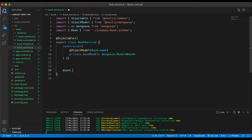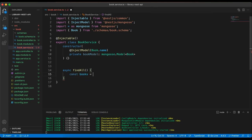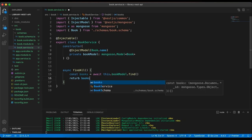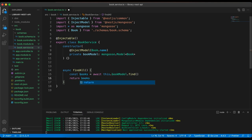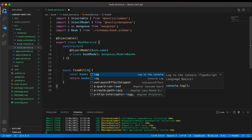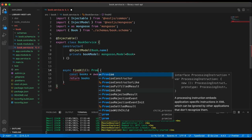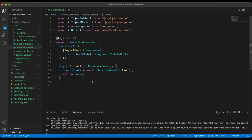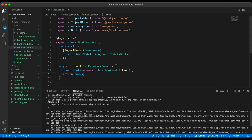Let's create the first function. I write `async findAll(): Promise<Book[]>`. Inside, `const books = await this.bookModel.find()`, then `return books`. In the service file we've successfully created our `findAll` function — it calls Mongoose's `find()`, gets all books from the database, and returns them. There's an error about BookModule being a NestJS module — we need to register our model there.